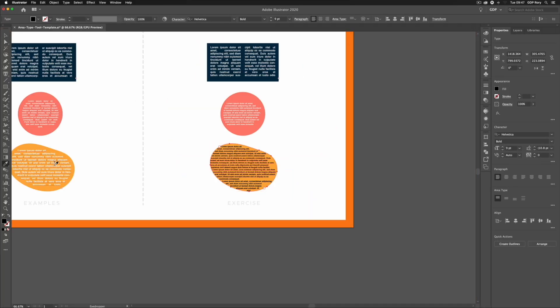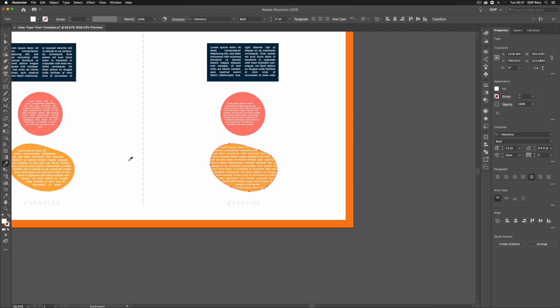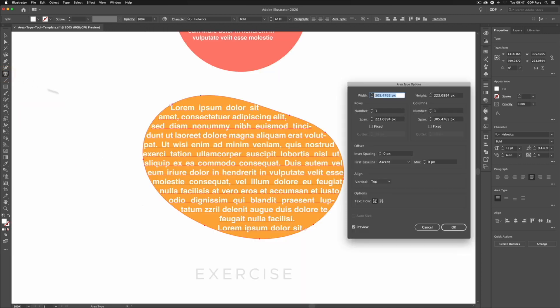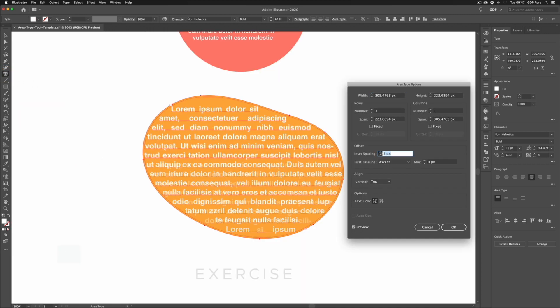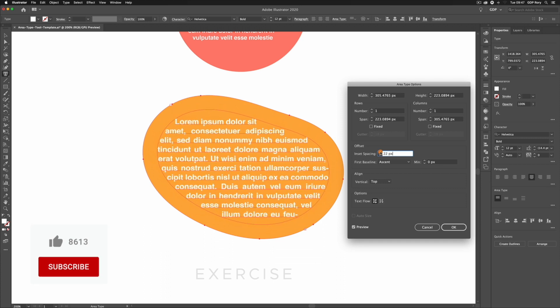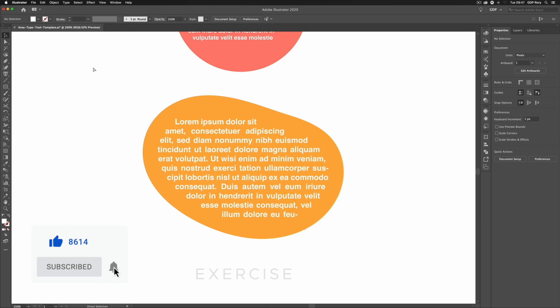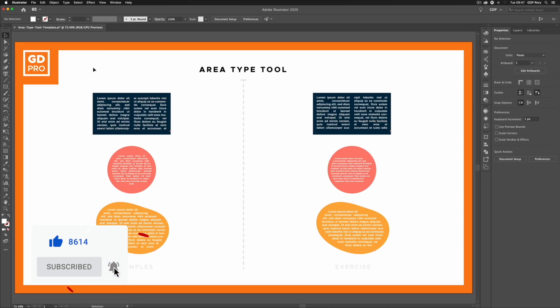Press I on the keyboard to copy the formatting again, and yet again I'll double click on the Area Type Tool and add some inset spacing. This tends to work well for this kind of example and we'll click okay. But that's it for an overview of the Area Type Tool in Adobe Illustrator.